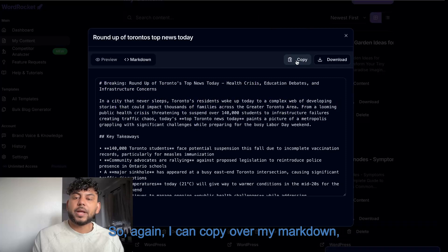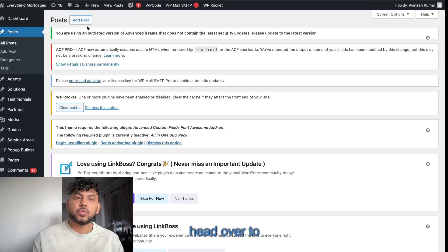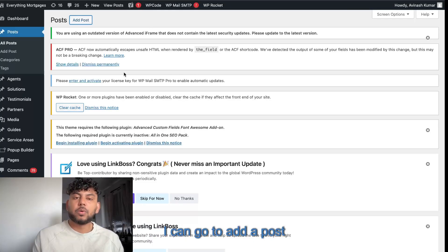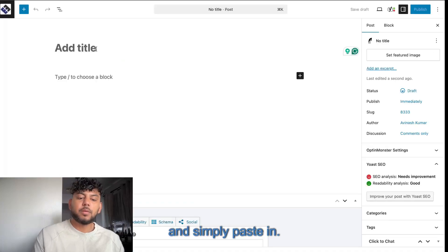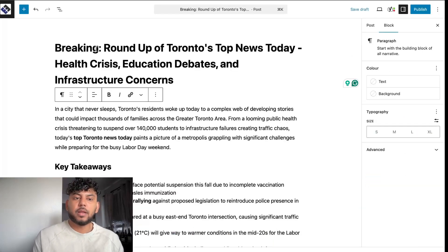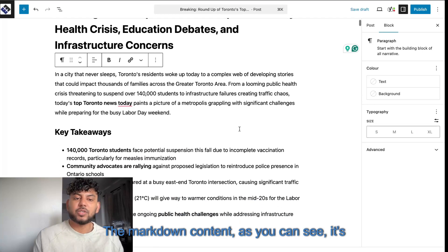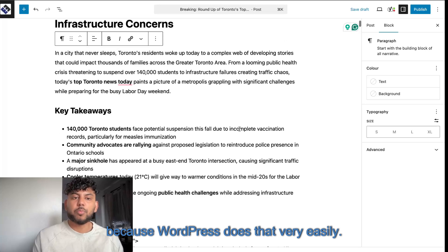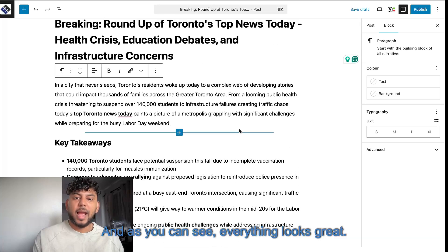So I can copy over my markdown, head over to my WordPress site. I can go to add a post and simply paste in the markdown content. As you can see, it's going to convert because WordPress does that very easily. And as you can see, everything looks great.